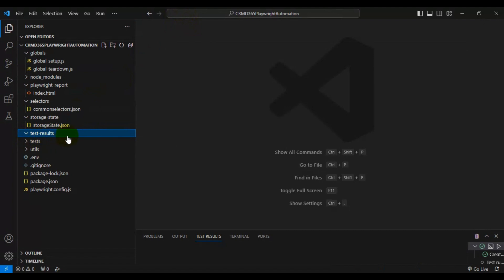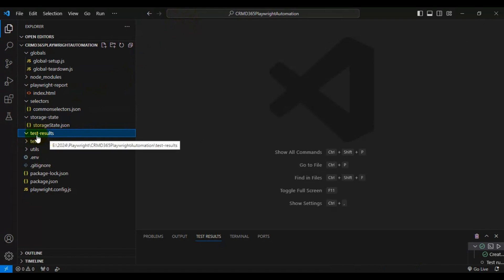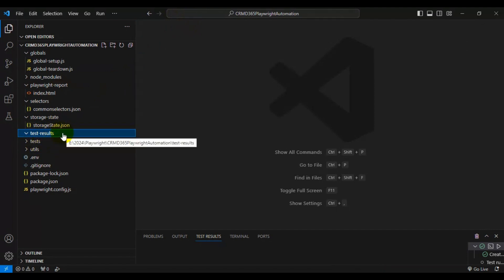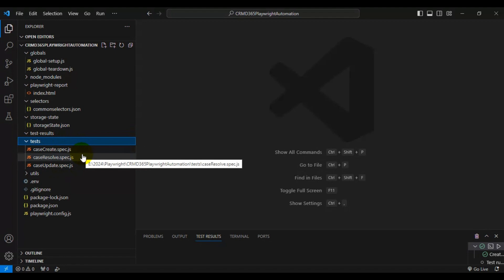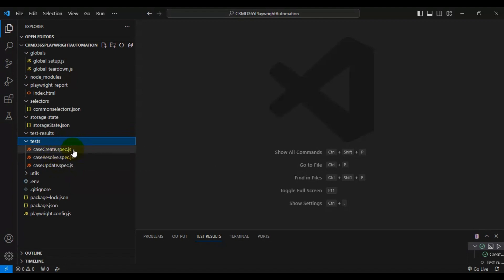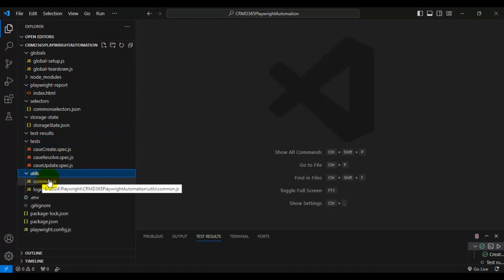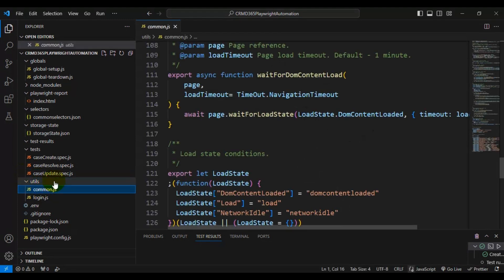Next is the 'test-results' folder. Whenever you capture screenshots, record test case executions, or save traces, all of those will go into the test-results folder — provided you have enabled those features in the Playwright automation framework. Next we have the 'tests' folder, where we actually implement the Playwright automation tests. You create files ending with .spec.js.